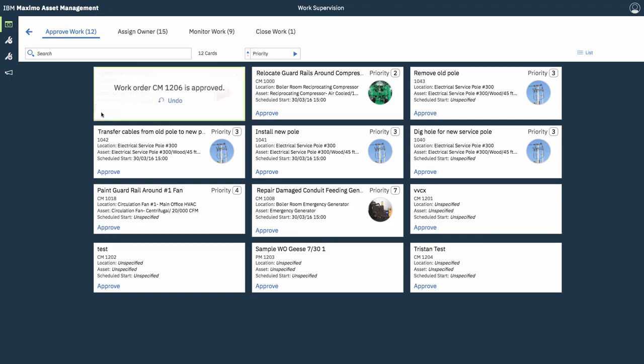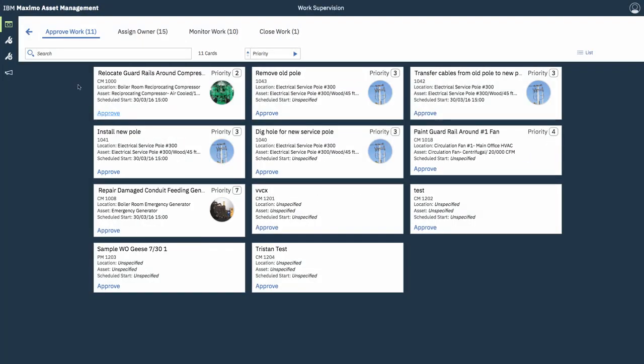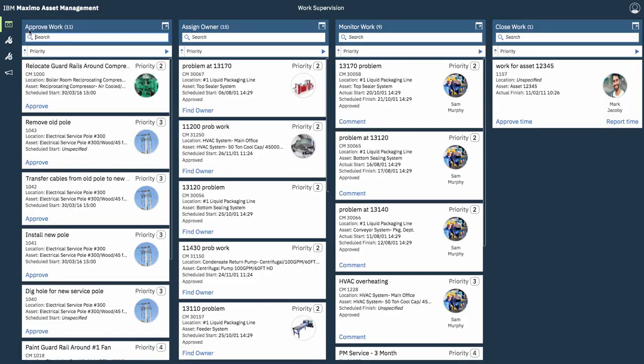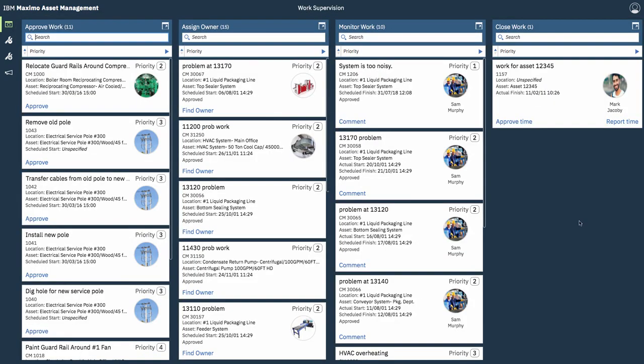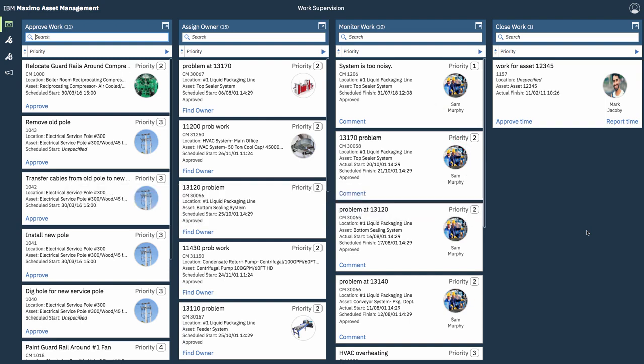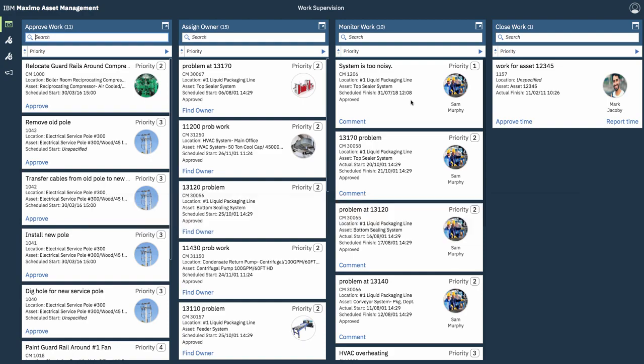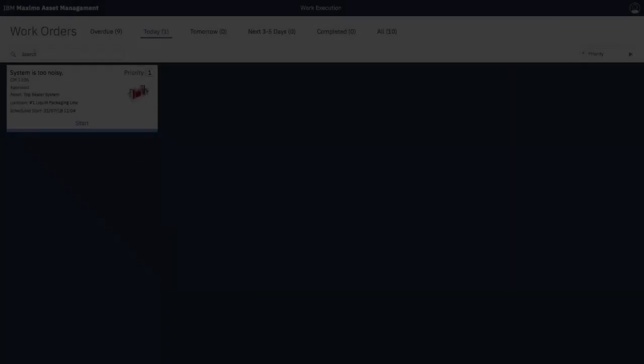So, I'm going to approve this work order. Work order is approved. Let's move over to the monitor work column, as you can see here. So, this is for you to be able to track it as your technician does the job. So, let's log in as that technician and see what he needs to do for that work order.